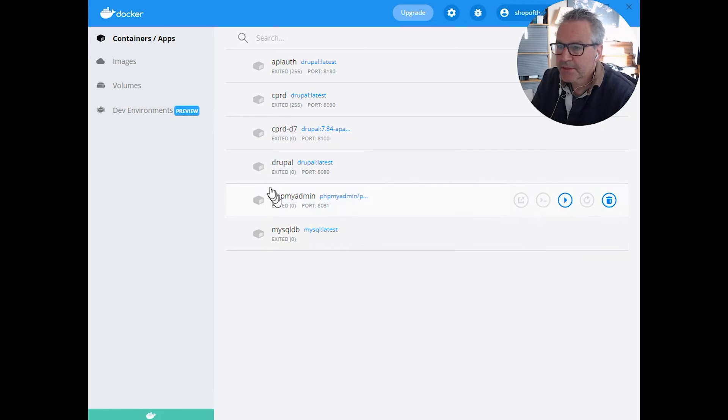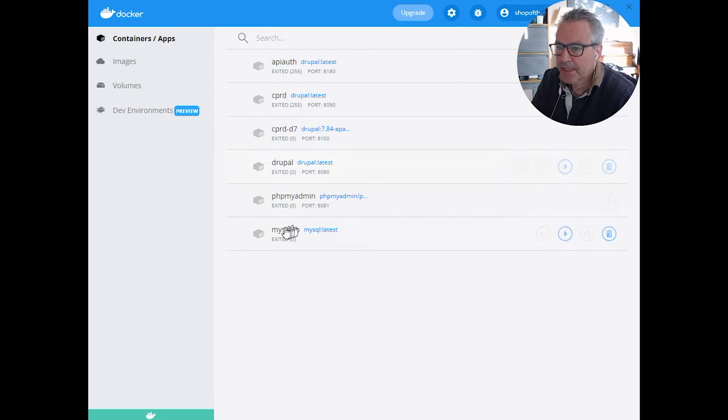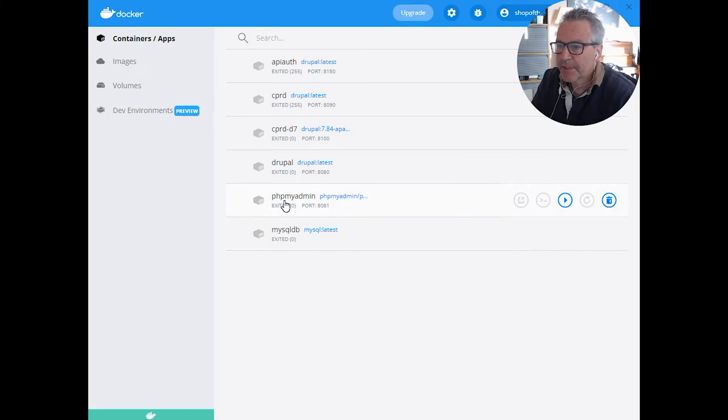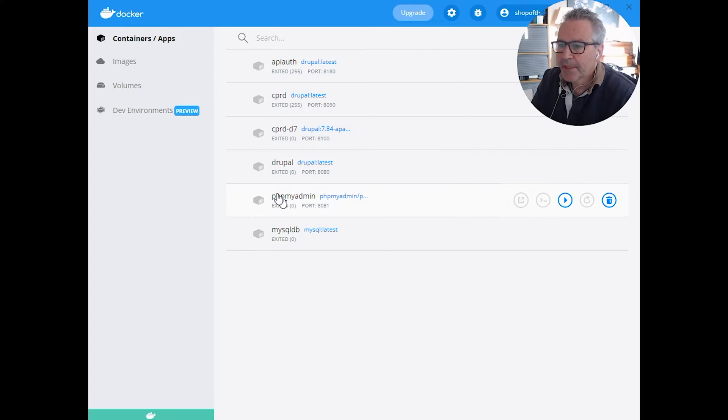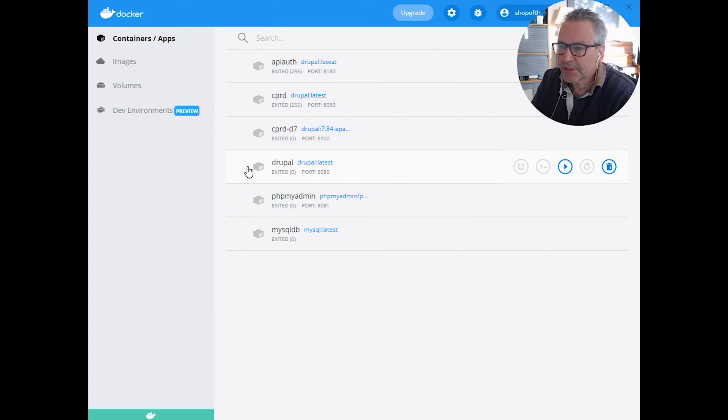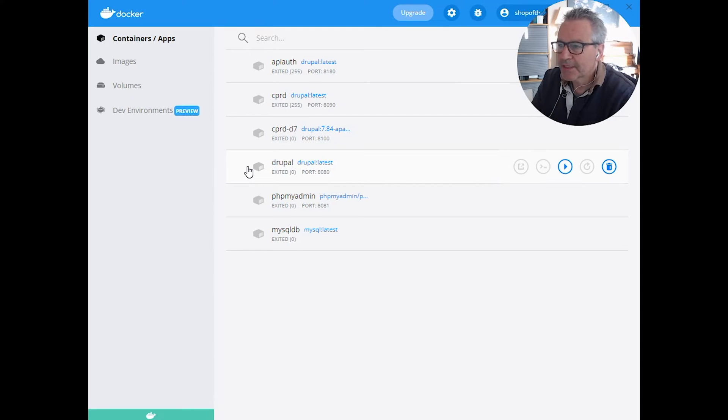We're going to create a MySQL database instance, a phpMyAdmin instance that's just useful for viewing your database. You don't have to have that one. And then the Drupal which is the web instance. Okay, let's do that.